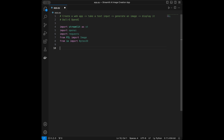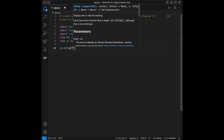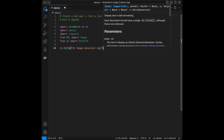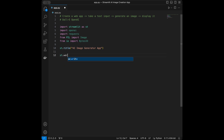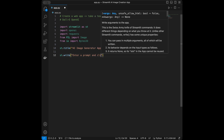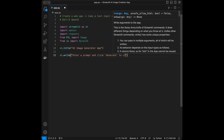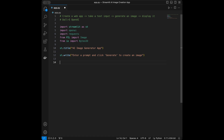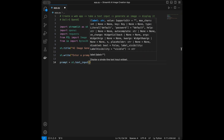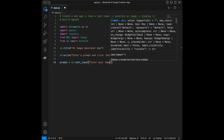We are going to start by creating a title for our app. I will say st.title and give it a title like 'AI Image Generator App'. Next up I will say st.write 'Enter a prompt and click Generate to create an image'. Then I will say prompt equals st.text_input to take input from the user, with the placeholder 'Enter your image prompt'.